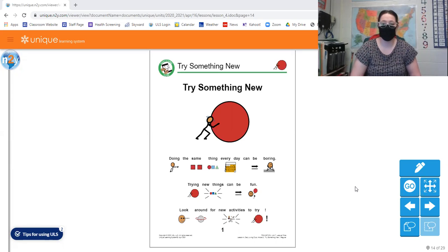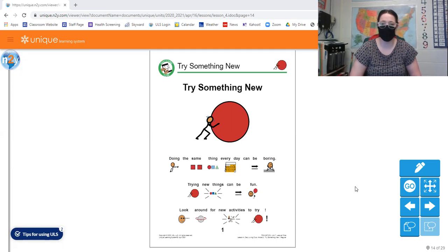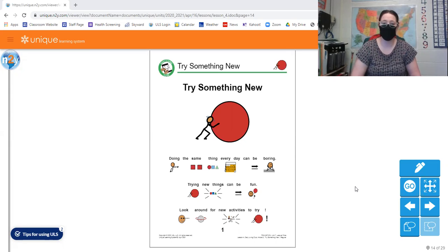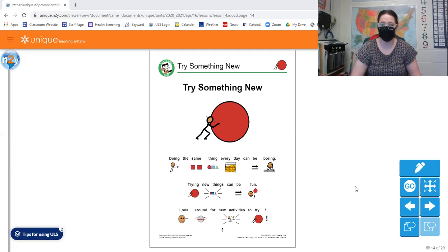So we're going to start off here on page one. Doing the same thing every day can be boring. Trying new things can be fun. Look around for new activities to try.